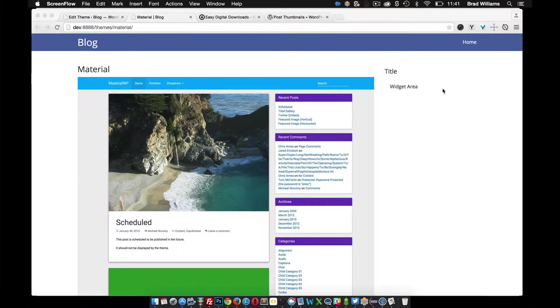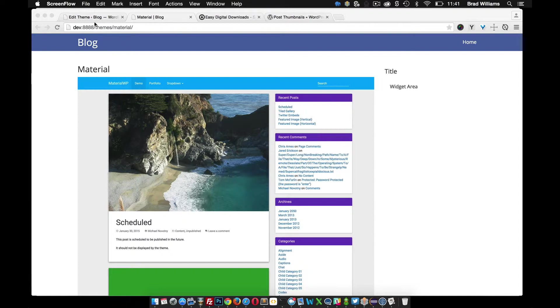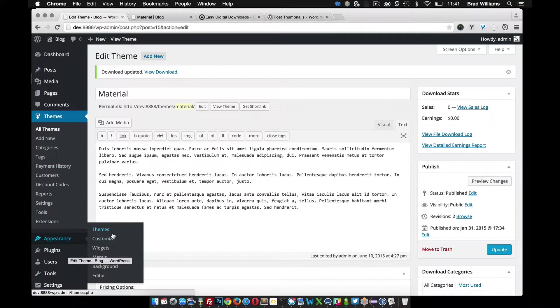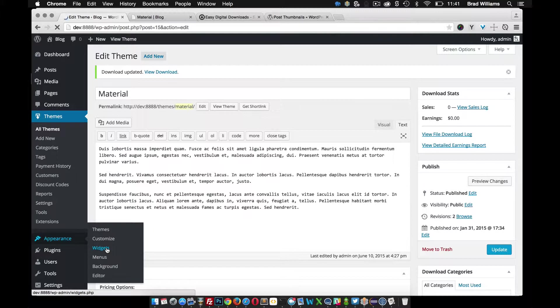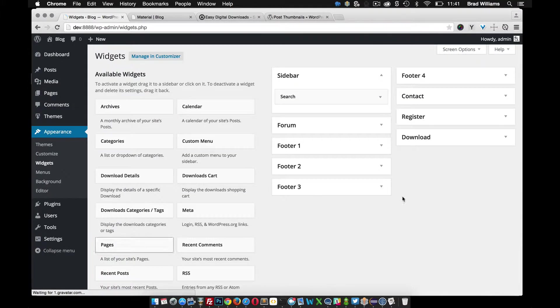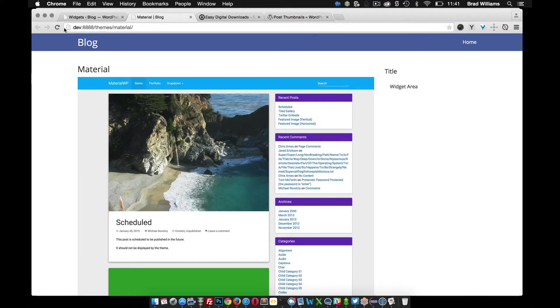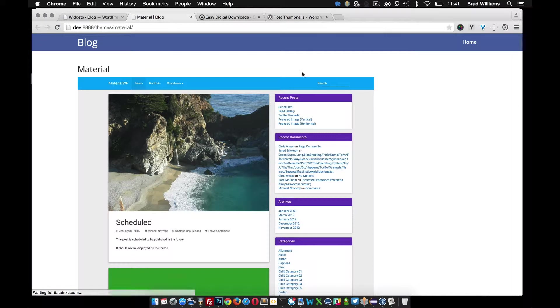The first thing I'm going to do is remove this widget just so it doesn't get in our way. So we reload, you see that's gone.